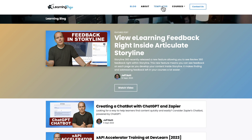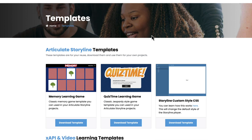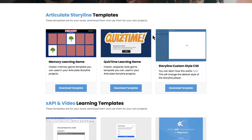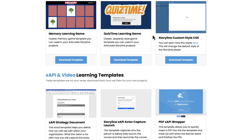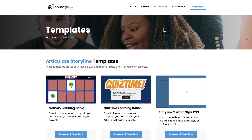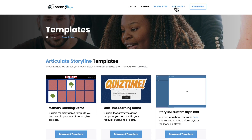You can also download free templates — these are templates in Articulate Storyline 360, XAPI, and video templates. And then you can check out full courses. If any of these tools are new to you, you can check out full courses in Articulate Storyline 360, Adobe Captivate, XAPI Fundamentals, Camtasia,